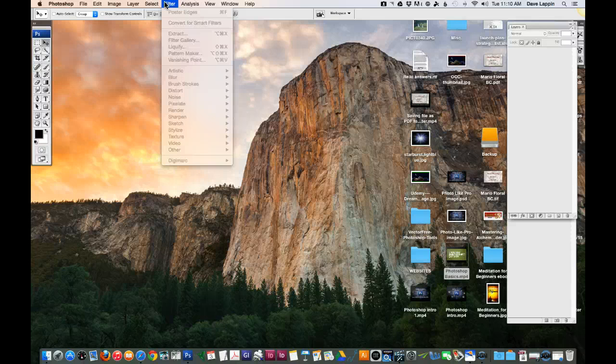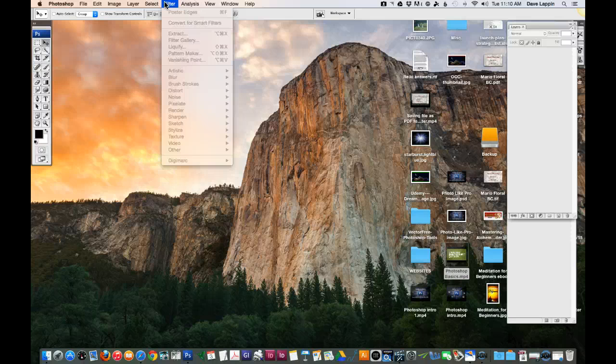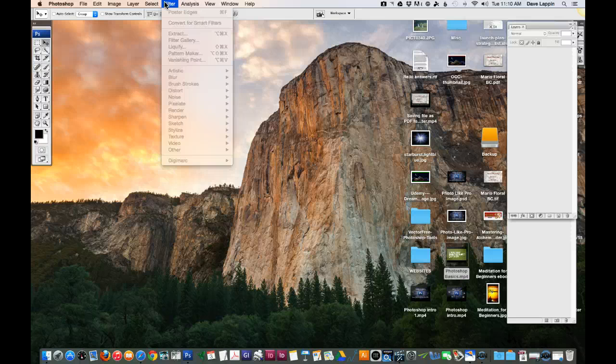We're not going to be covering all that in this course, but we're really covering the basics of what you can do to be on the fast track to using Photoshop.